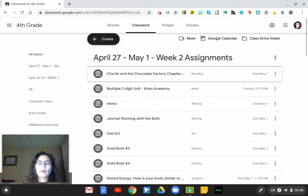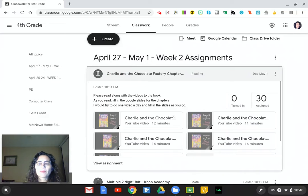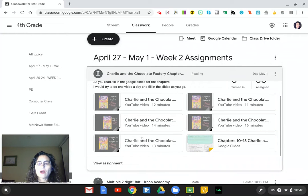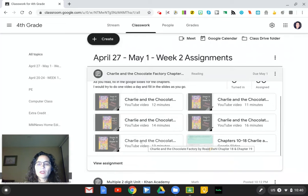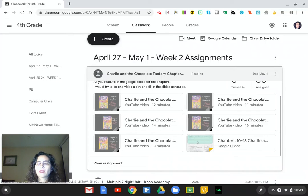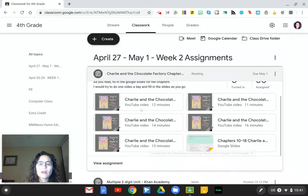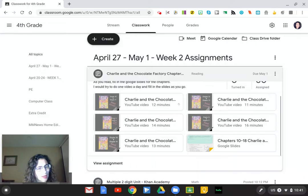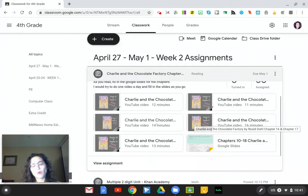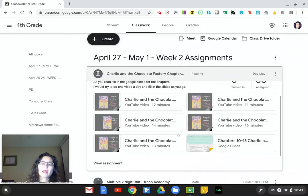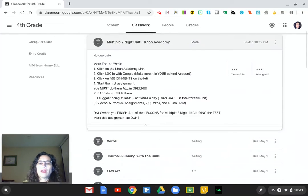This week we have Charlie and the Chocolate Factory. There are YouTube videos here — note that one of them covers chapters 18 and 19, but you only need to listen to chapter 18 because the Google Slides go from chapters 10 through 18. My suggestion is to do one of these a day — maybe do two the first day, two the next day. You could conceivably finish everything by Thursday and not have anything to do on Friday.